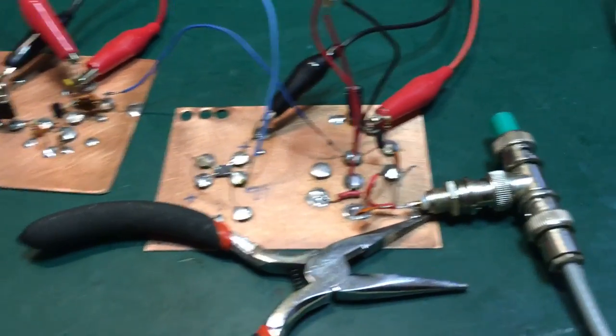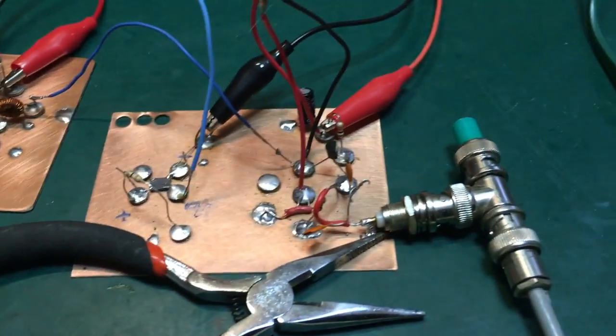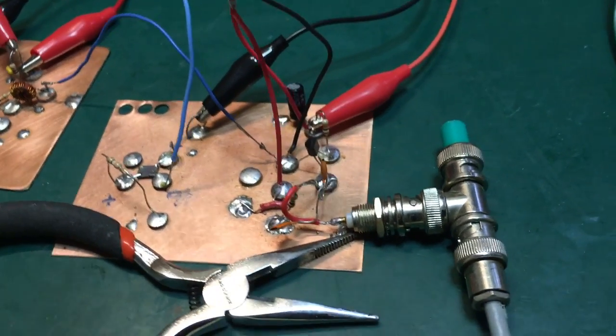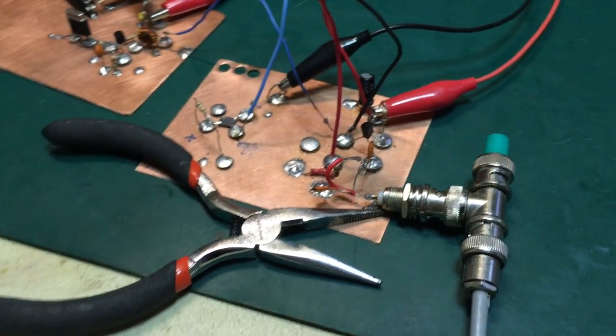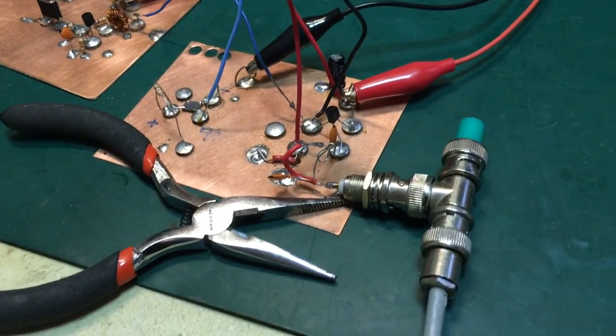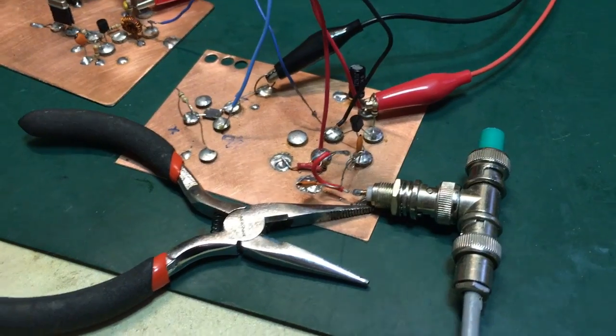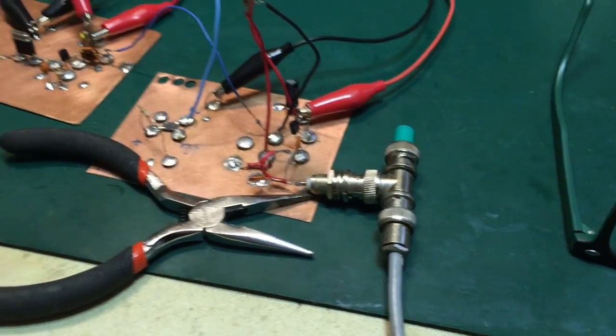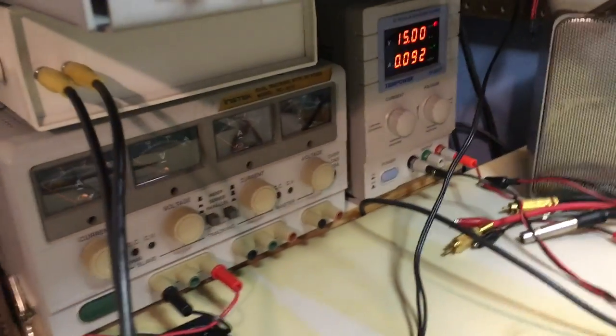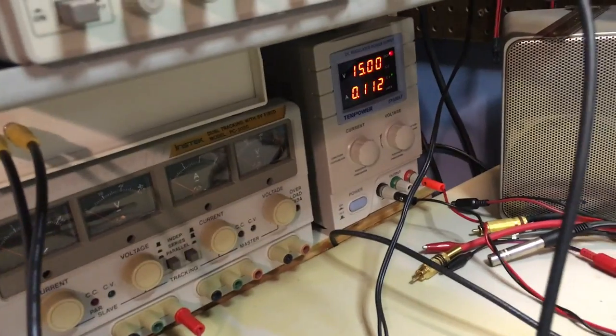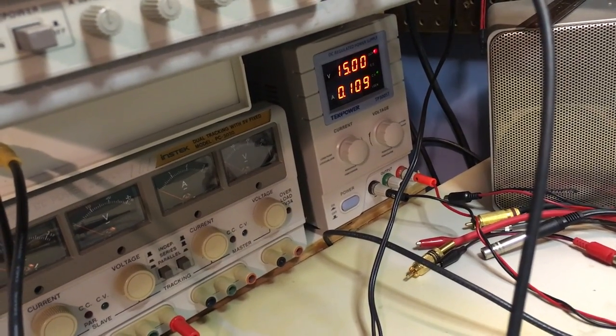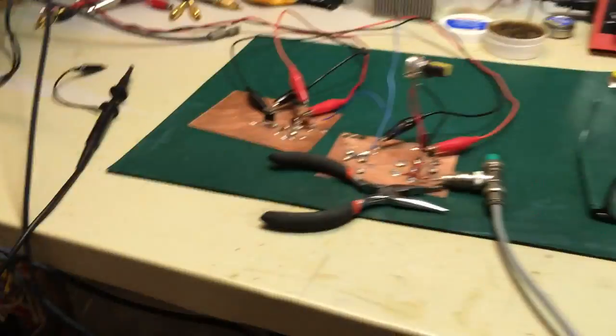the right half of this board. Just ignore the left half—it's just an amplifier buffer stage for 50 ohm termination. Right now we're running about 15 volts at 100 milliamps, and